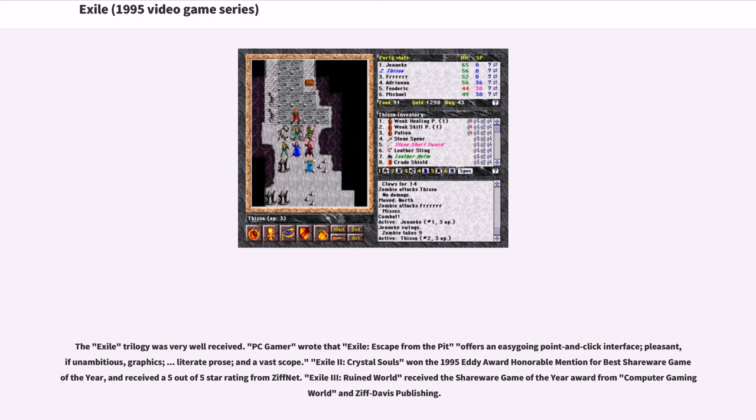The Exile Trilogy was very well received. PC Gamer wrote that Exile: Escape from the Pit offers an easy-going point-and-click interface, pleasant if unambitious graphics, literate prose, and a vast scope.